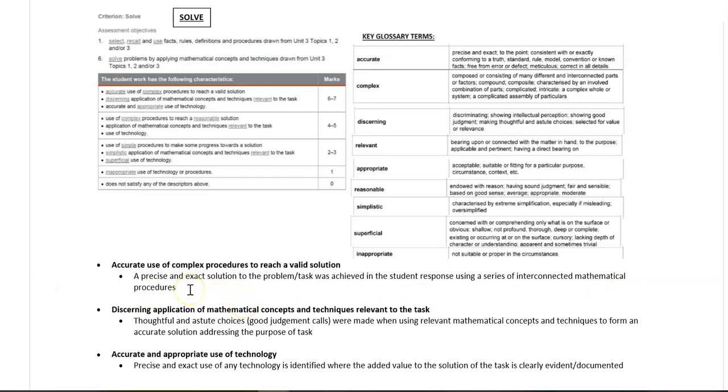So if within your response you include a series of steps that are easily identified as being linked together that work towards a solution that is completely correct in every way, you've ticked this criteria.